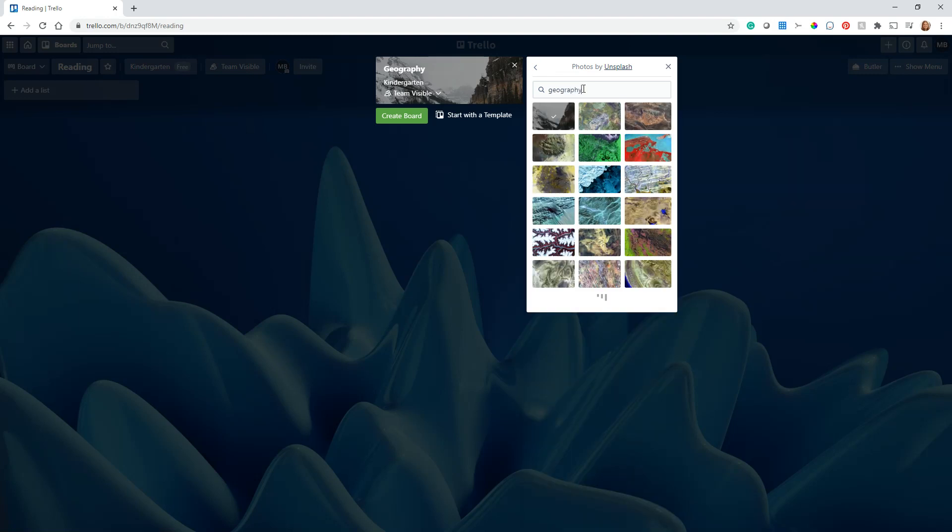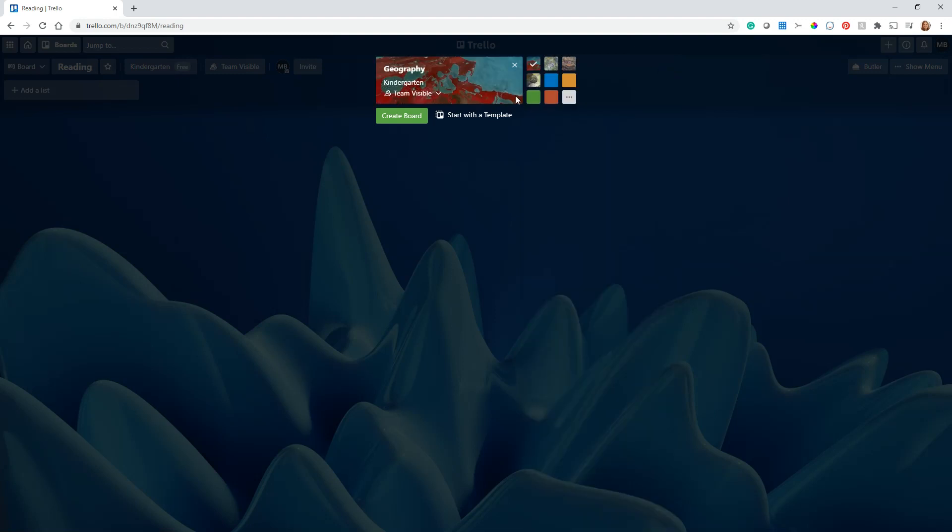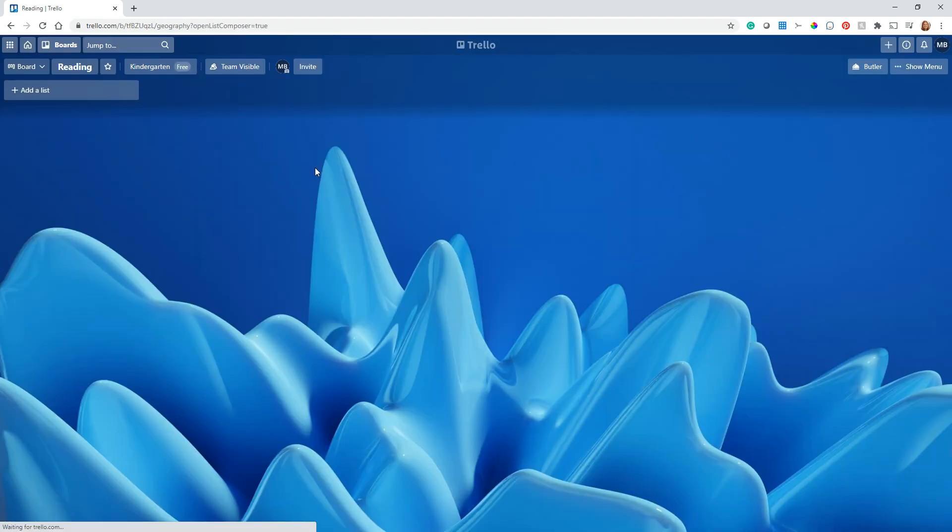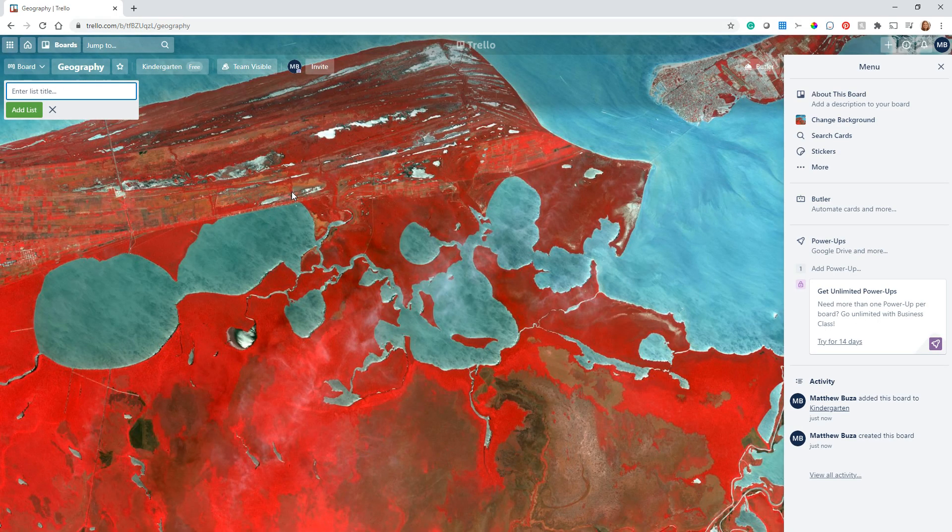If you want to see more, we could say I want it to be something like this. Search for whatever term you want, like Geography, and you can go ahead and use these photos from Unsplash. You can create your board. This is going to make a brand new board with this background for me.